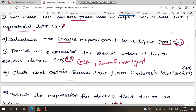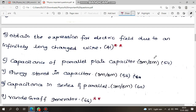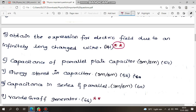Next, 4th question: state and apply Gauss's law — Coulomb's law, page number 40 — this is an important 3-mark question. Next: derive an expression for electric field due to an infinitely long charged conductor — this is one question, page number 41. Capacitance of a parallel plate capacitor — this is 3 marks. Next: energy stored in a capacitor — this is 3 marks, page number 56.